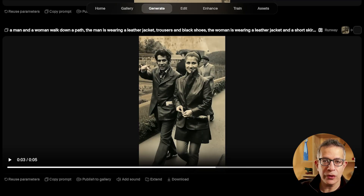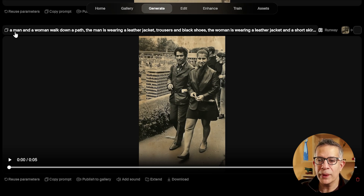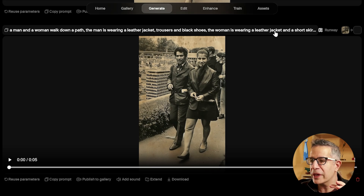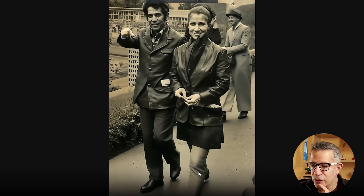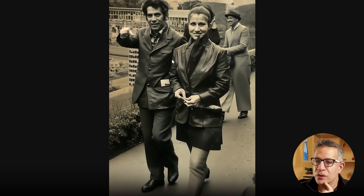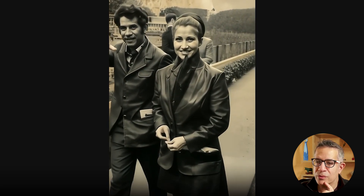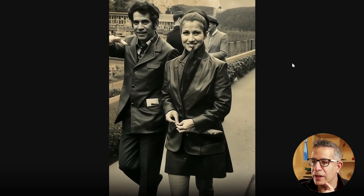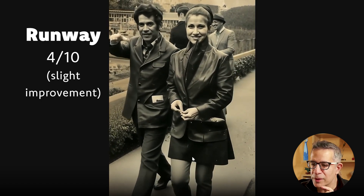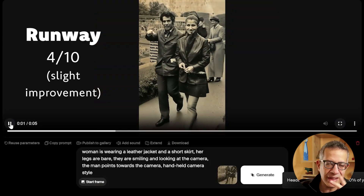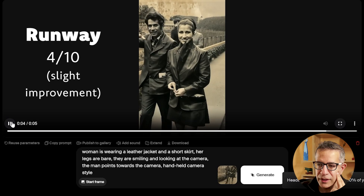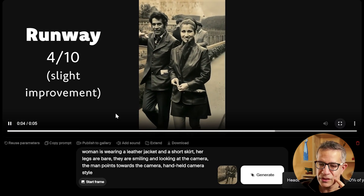I tried to fix that Runway issue by changing the prompt: a man and a woman walk down a path, the man is wearing a leather jacket, trousers, and black shoes, the woman is wearing a leather jacket and short skirt, her legs are bare. But she's suddenly wearing trousers again. Their faces are okay, but his hands morphed and the people in the background are strange. Runway just wasn't able to pick up on that cue, and after two iterations it still didn't understand that she's wearing a skirt with bare legs.